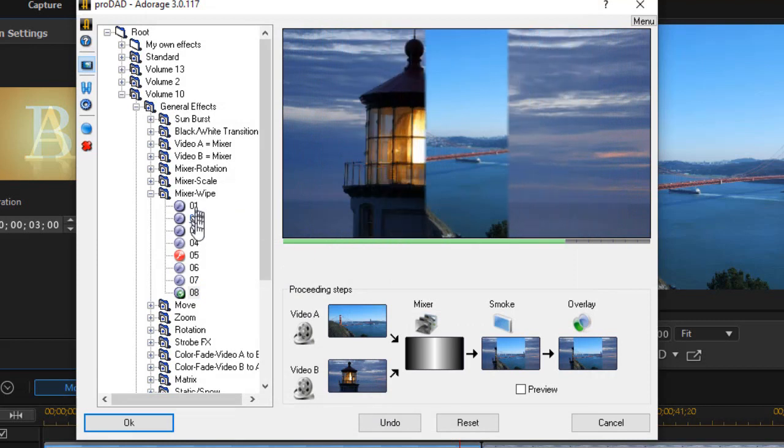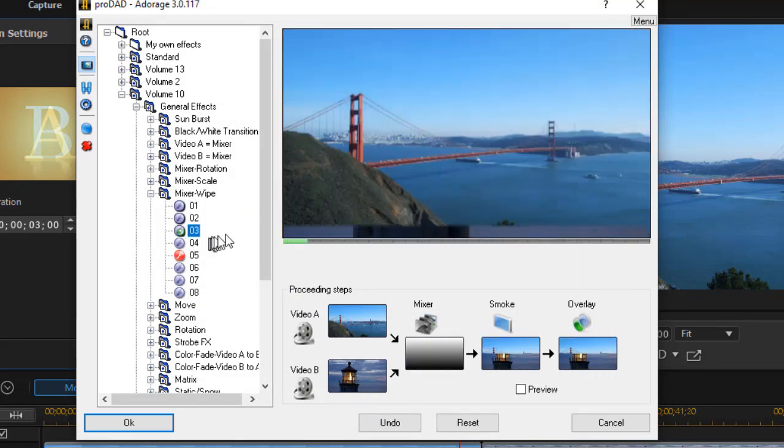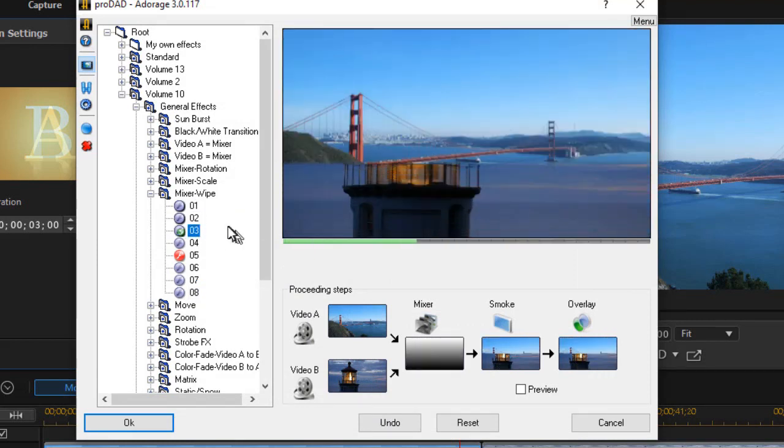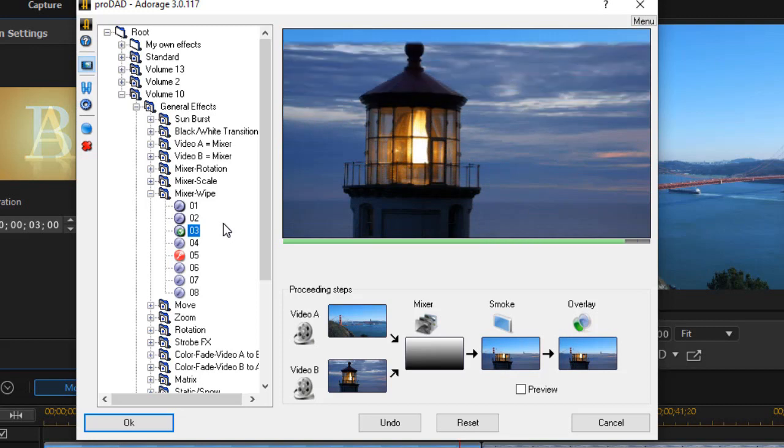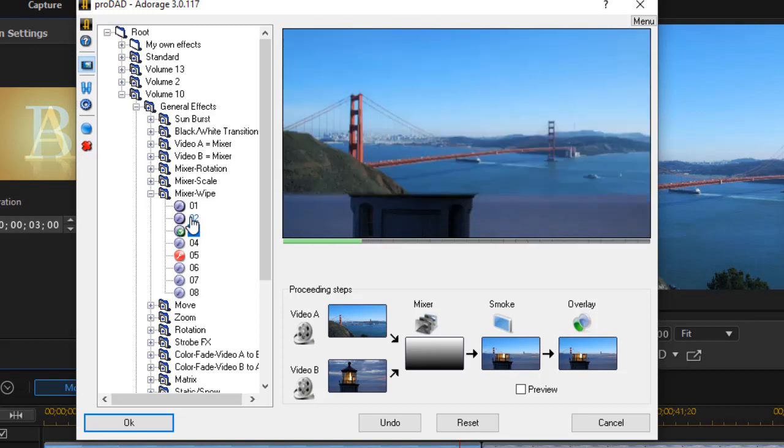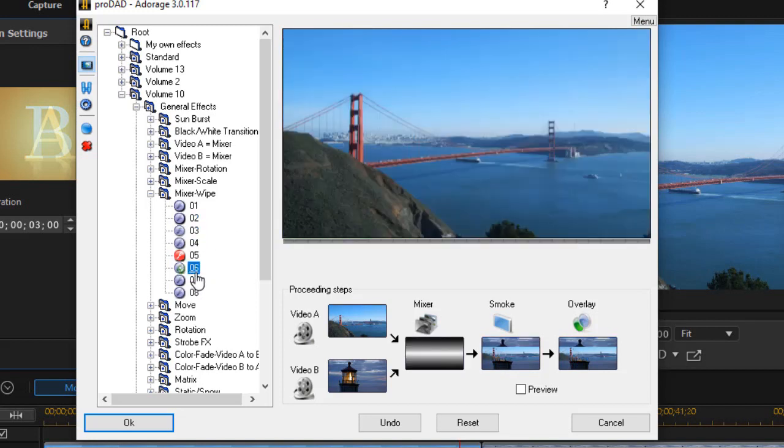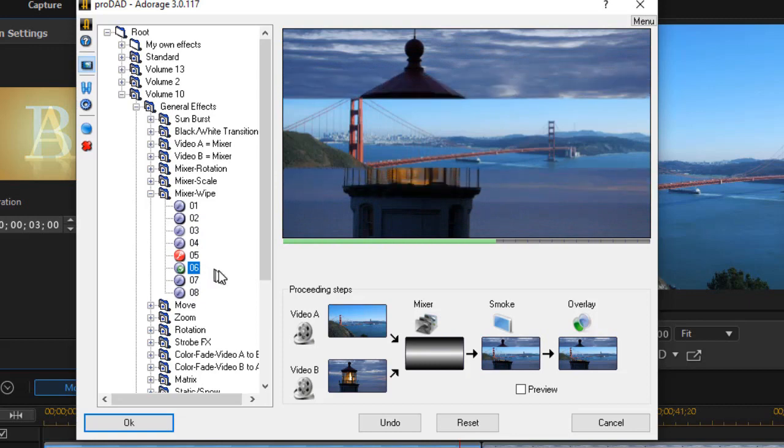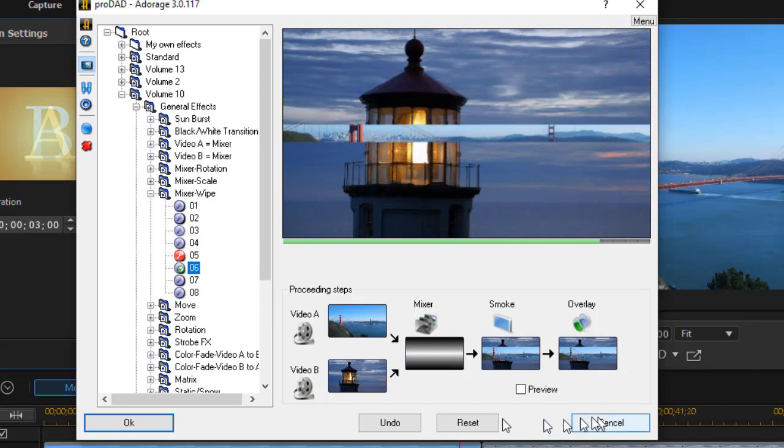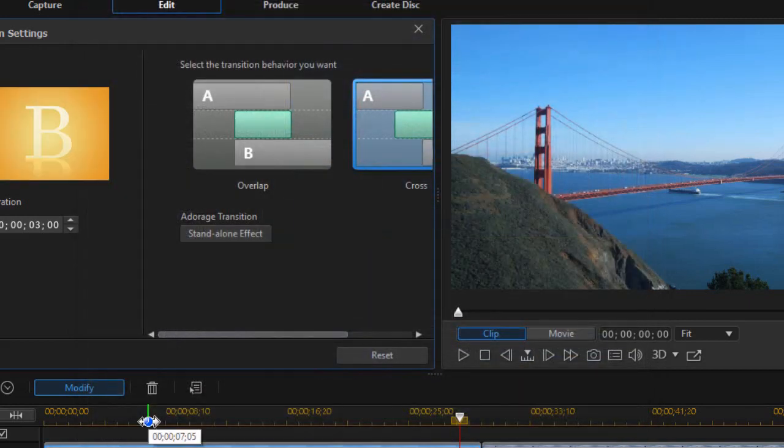But you can do this with any of the eight mixer wipe options in the Adorage package. So let's take number six for fun and click on OK in the lower left corner.